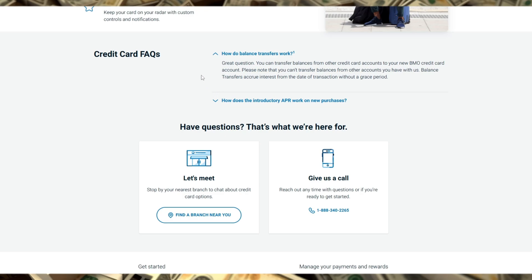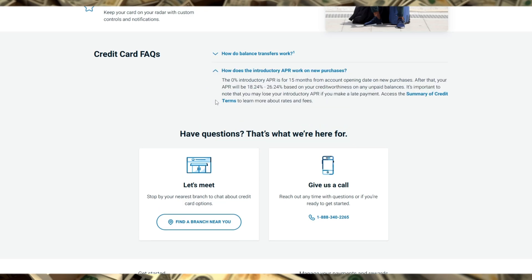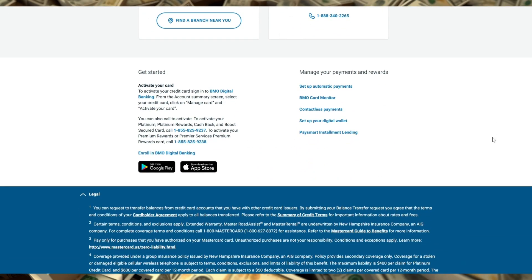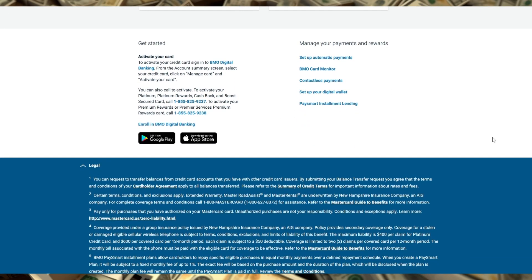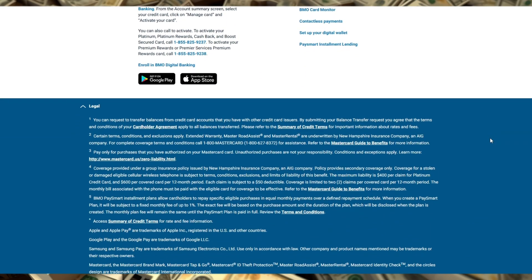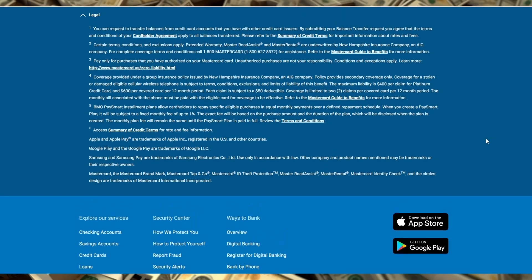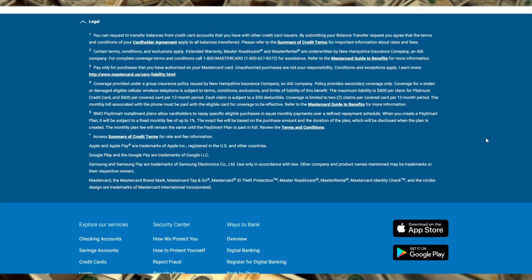This card doesn't offer many flashy perks, but it's perfect for someone looking for practical benefits at a reasonable cost. There's a $0 annual fee for the first year, then $120, which gives you time to test its value before committing.